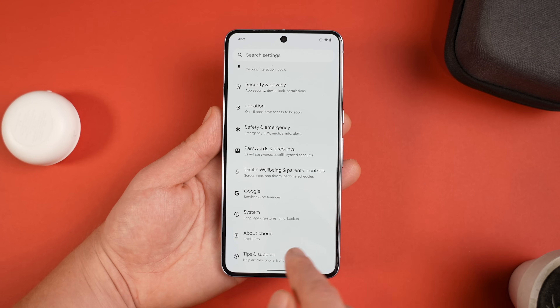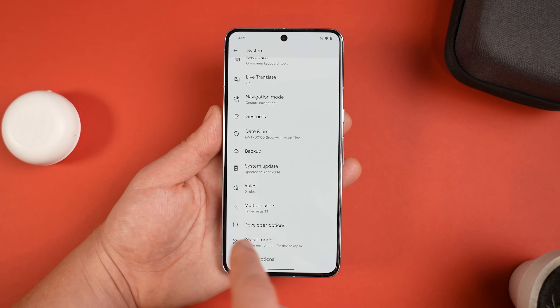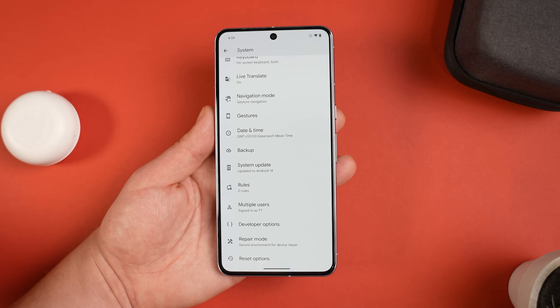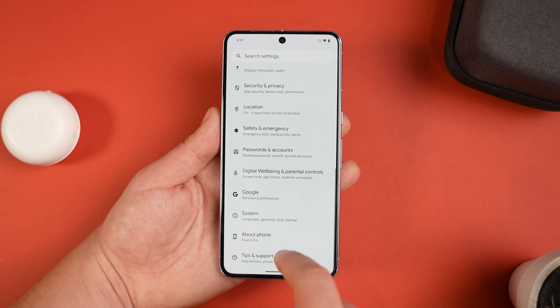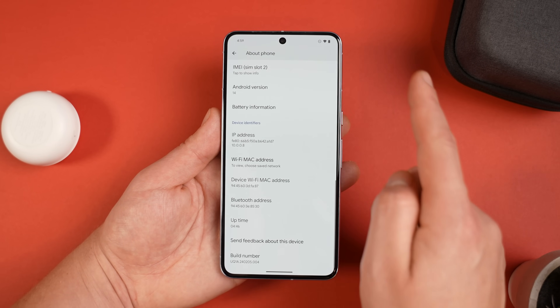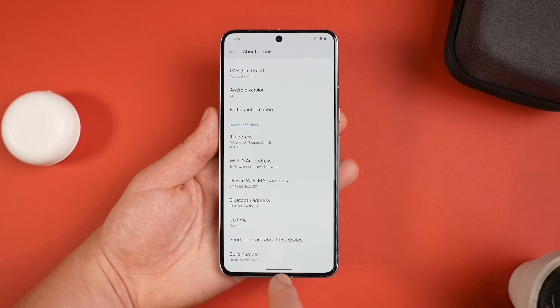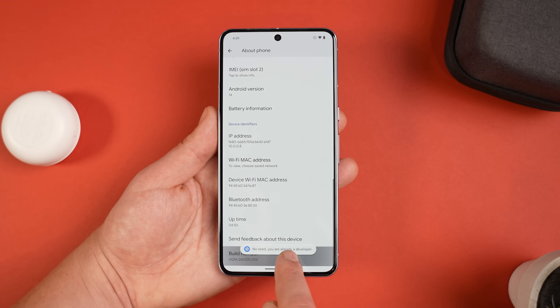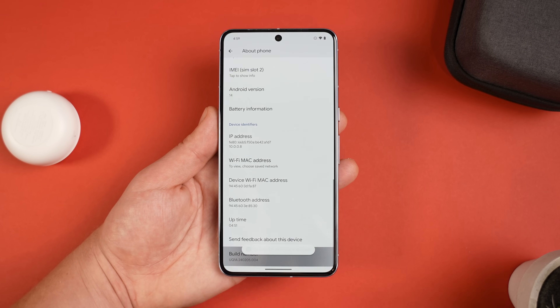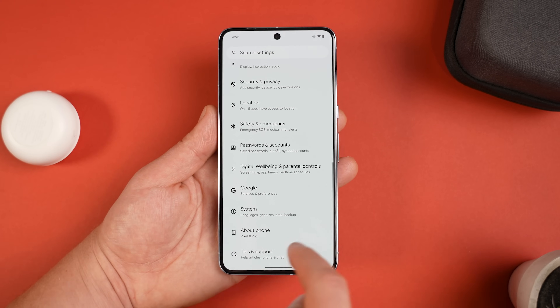To enable this, go into Settings and choose Developer Options in System. If you've never done this before, you won't have Developer Options, so to enable it scroll down to About Phone, scroll to the very bottom where it says Build Number, and keep tapping it until it says 'You're now a developer' — I believe it's about eight times.